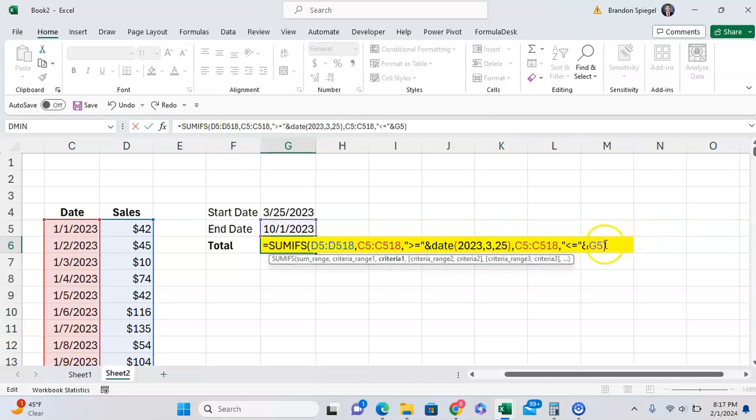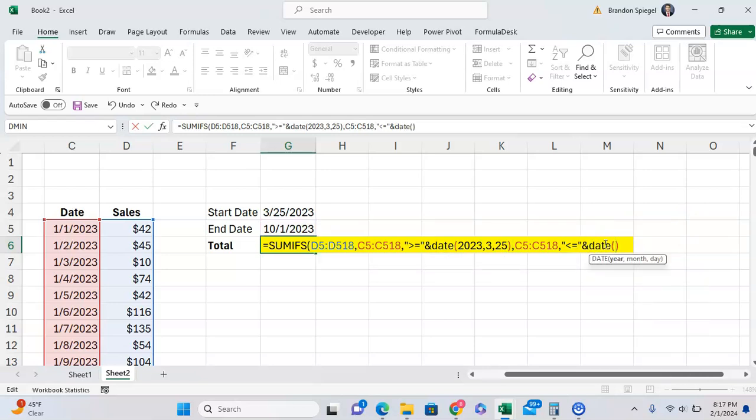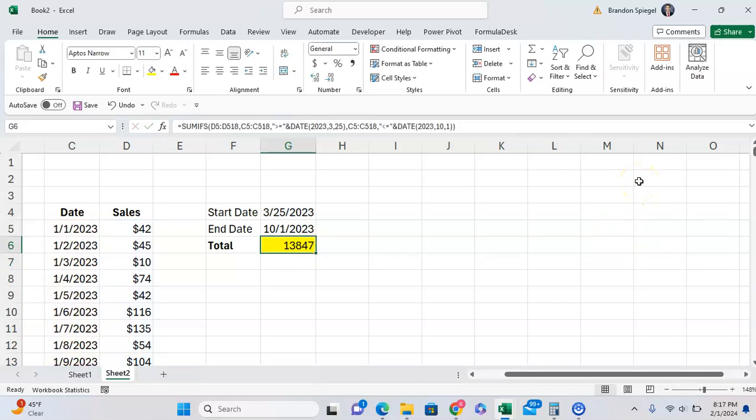And then if we want to have the date in our second criteria, we can also use the DATE function here. And then we can use 2023, 10, and then 1. But as you can see, it gives us the same number.